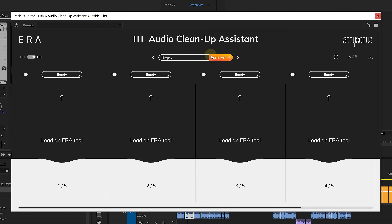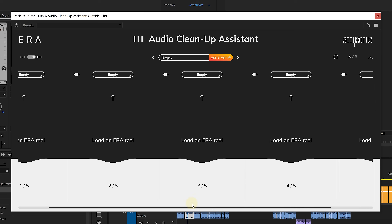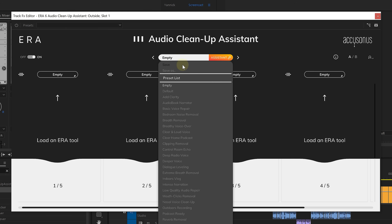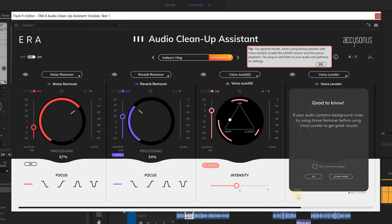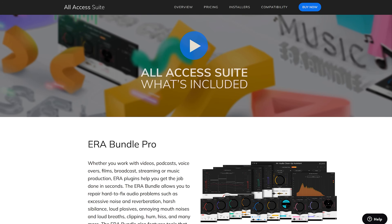On top of that, you also have the cleanup assistant. I personally don't use it, but you might like it in your workflow. Essentially, you can add up to five ERA tools in here, or choose a preset that will utilize multiple tools together with specific settings. Presets usually don't do a great job because each voice is different — but because the tools themselves analyze your voice automatically, you'll get a different result for each voice, which is great.